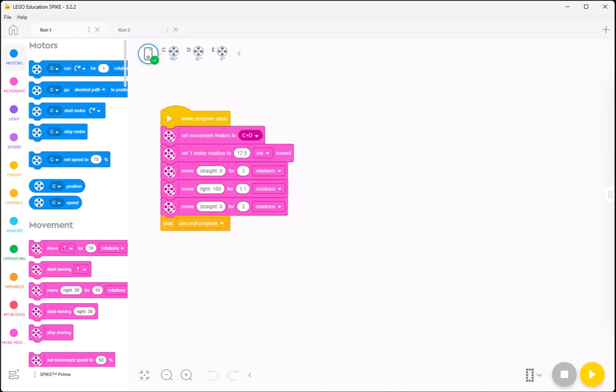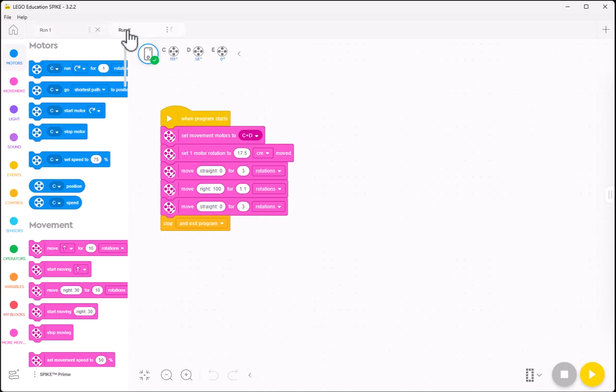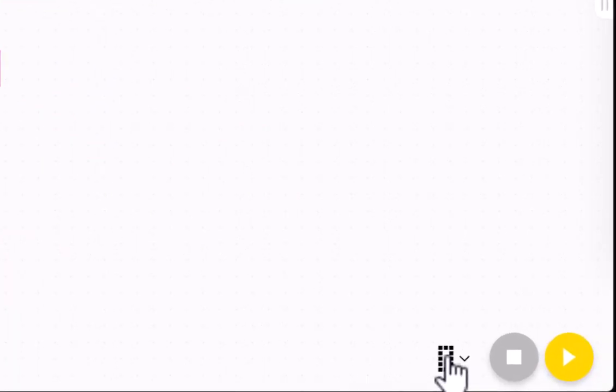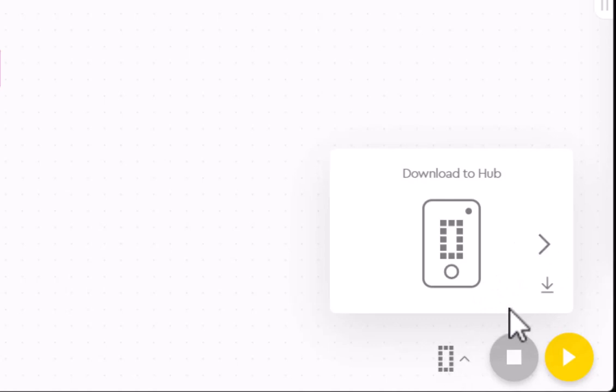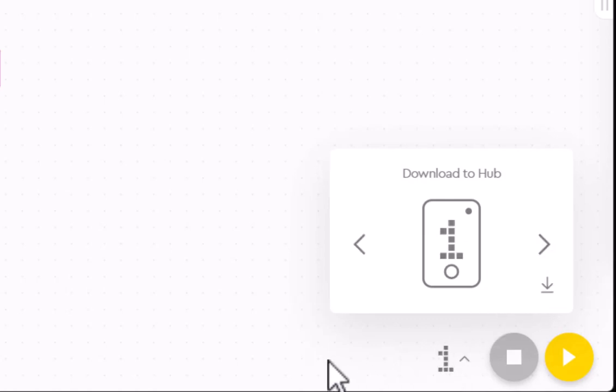So my first program, I want to have program position zero, but then the next one, I want to set this to program position one. And I can click on this and then hit the right arrow, and that changes that to program position one.